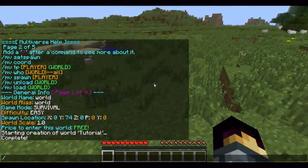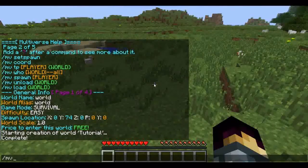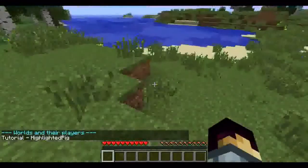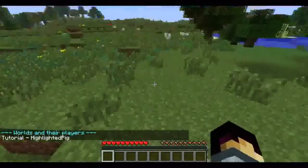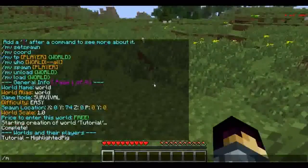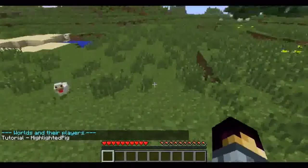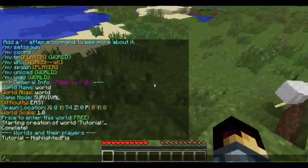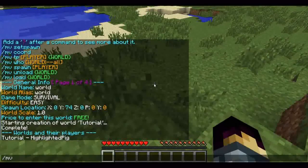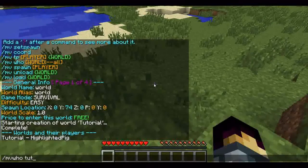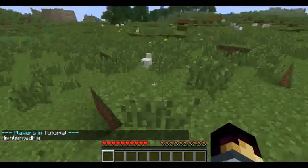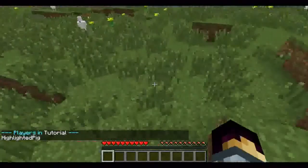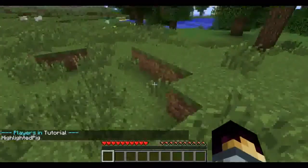The next command is MVWho. Just MVWho by itself shows you who's in each world on the server. If you do slash MVWho, space, then a world name like 'tutorial', that'll show you who's on a certain world. So if you have many, many players across worlds, it's easy to find out where they are.